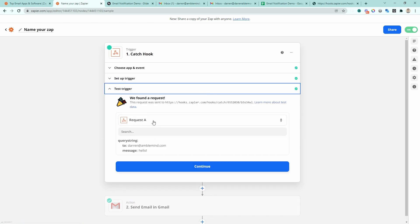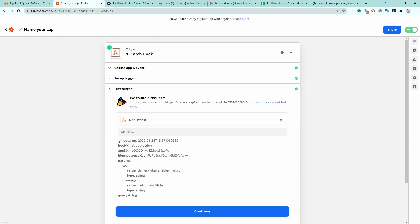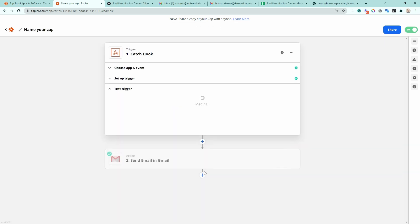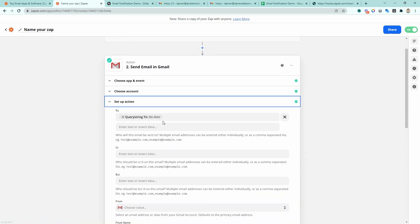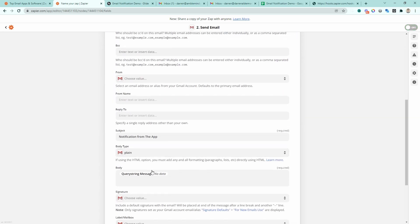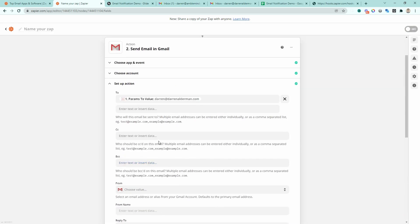We'll go to the test trigger. The first request was the one I typed into the URL, but let's load another request — request B. You can see there are a lot more parameters because Glide sent over a lot more parameters in the request. Instead of the email being under just the 'to' property, it's actually under 'params > to > value'. So the path to the email is different, as well as the message. To fix this, we just continue, go to the email setup action, and redefine the 'to' address to be the correct email field, and same thing for the body — the message value.